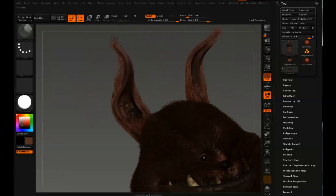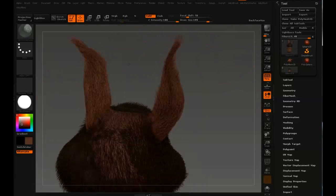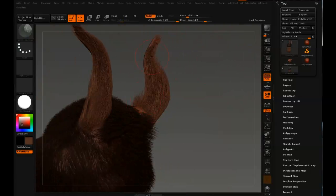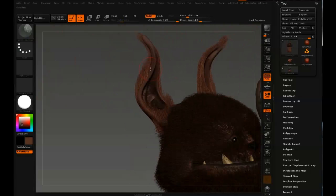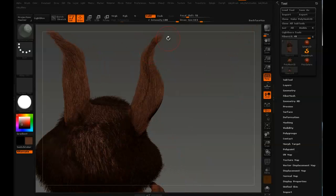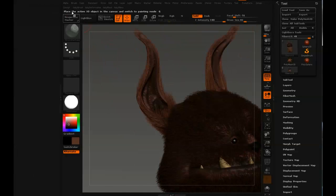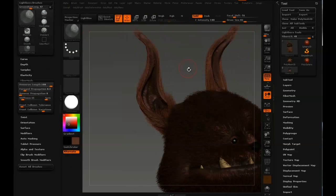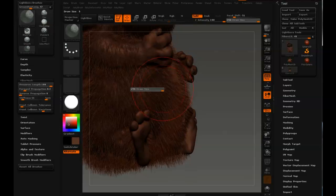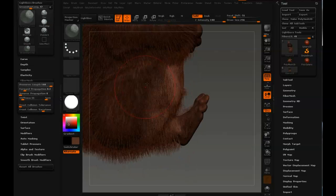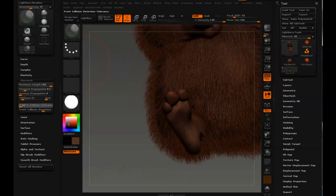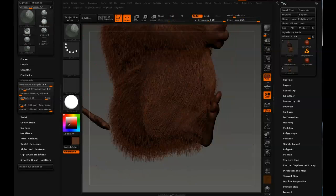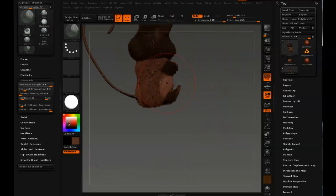Just in the beginning, grab a big size brush and do the stroke so you get the general direction, and then change it to a smaller size brush and go over it once more. Here you can see me showing off the front collision tolerance. If you lower that, the grooming will go really tight to the body. So I set it a bit higher again.